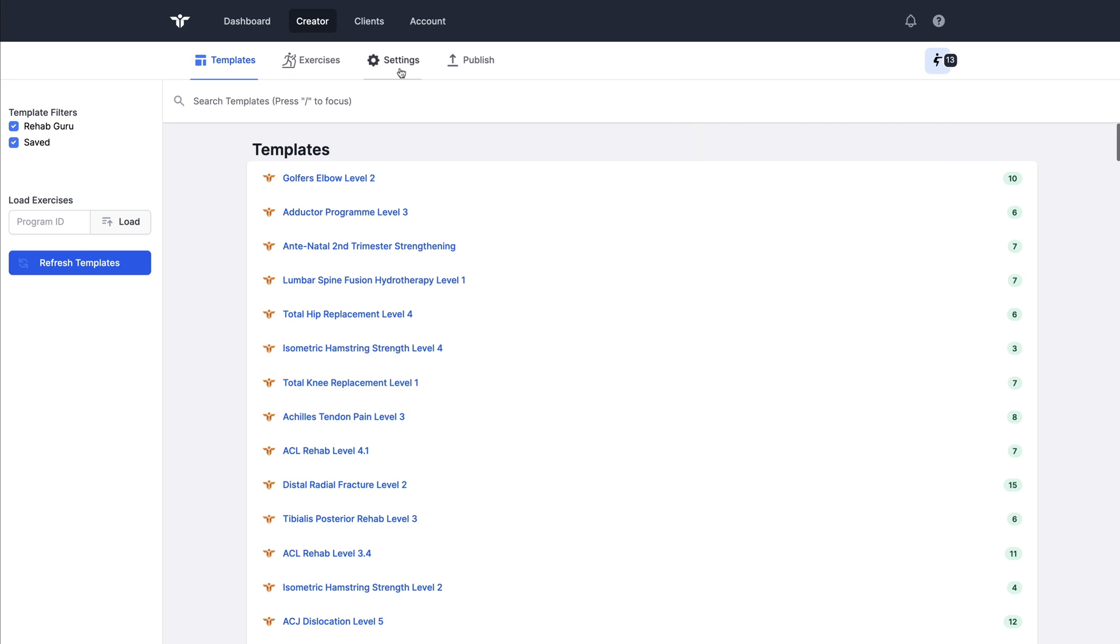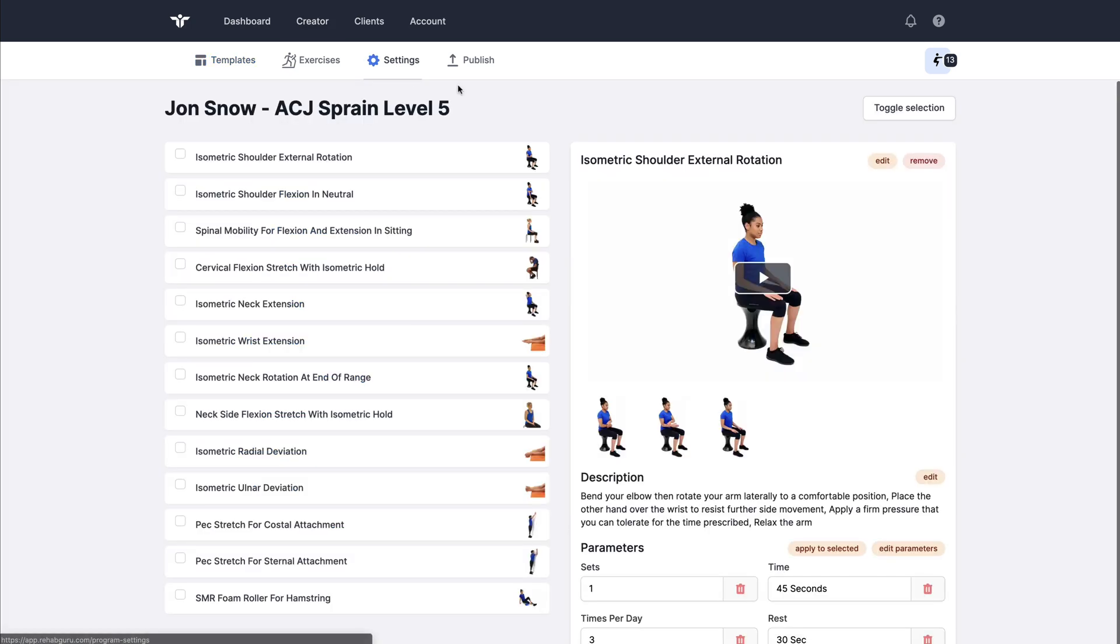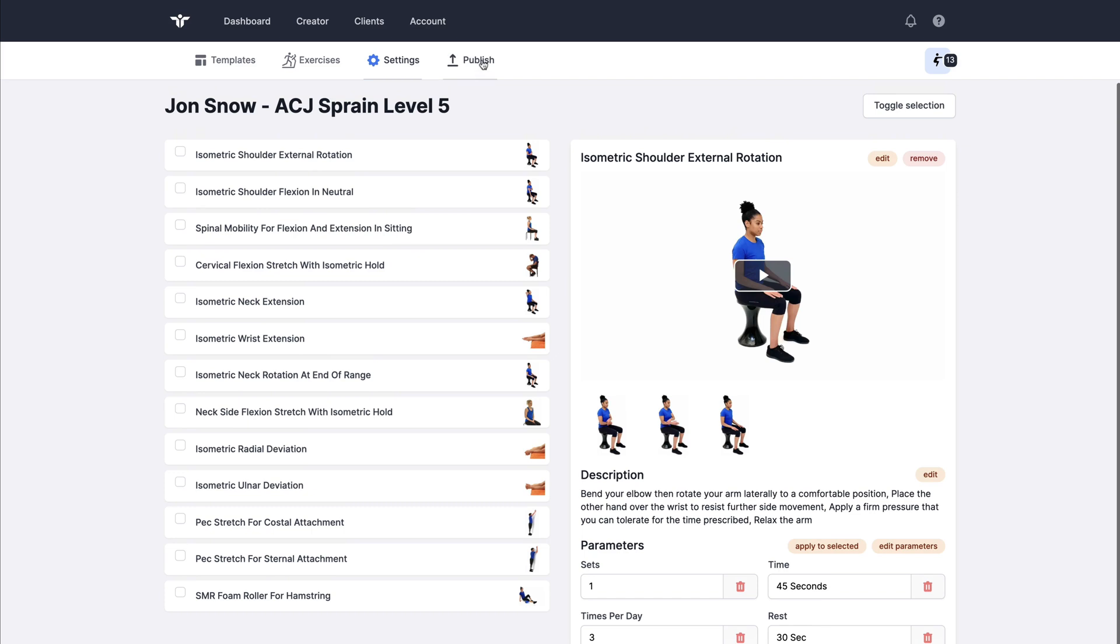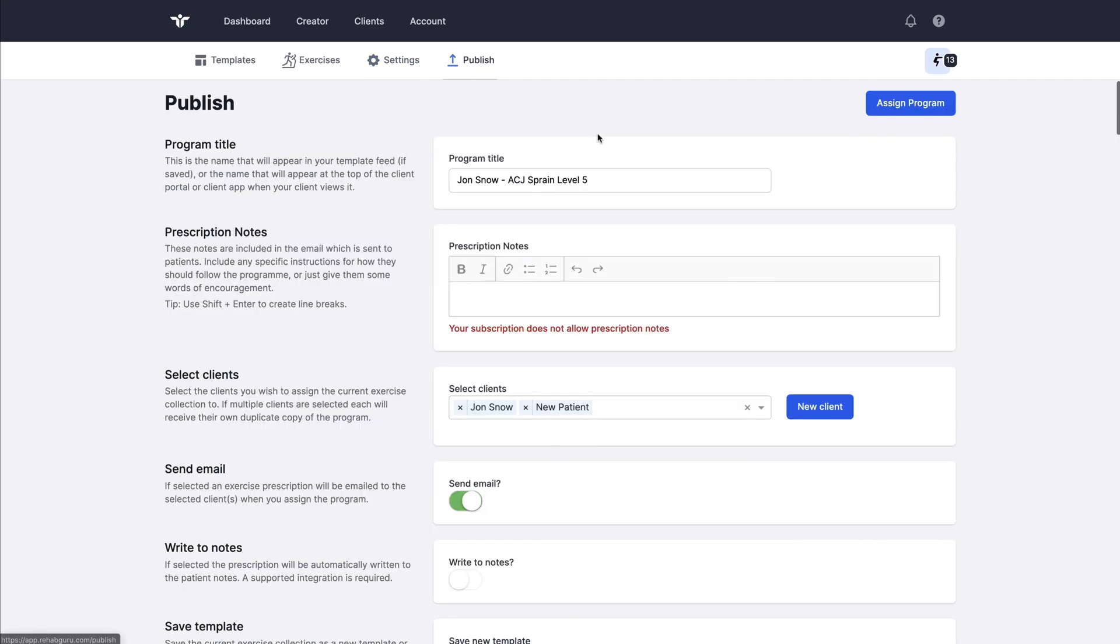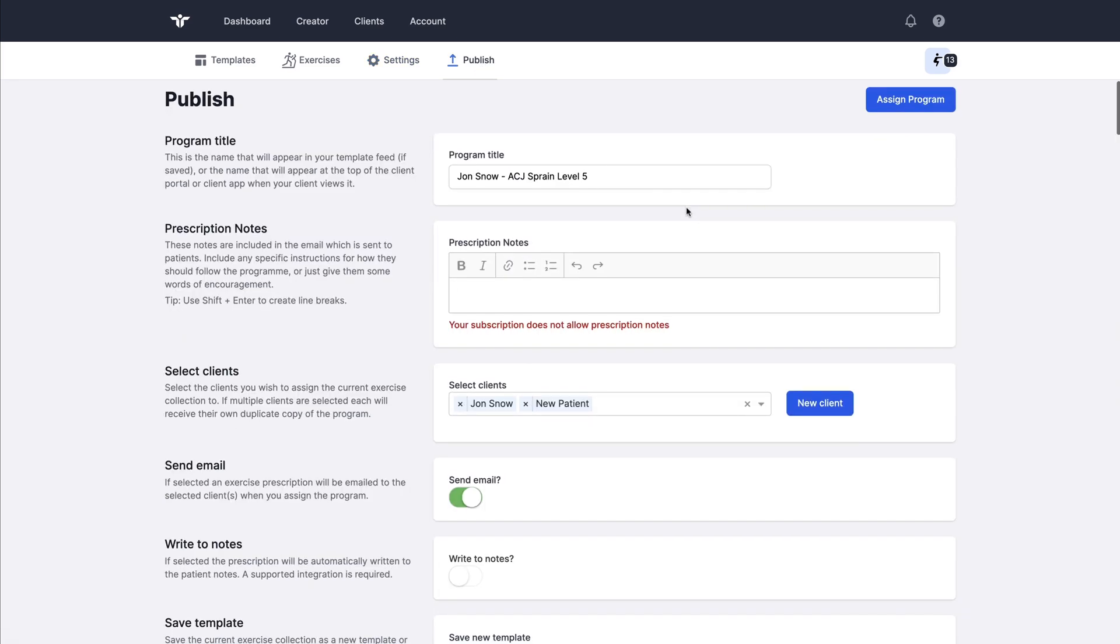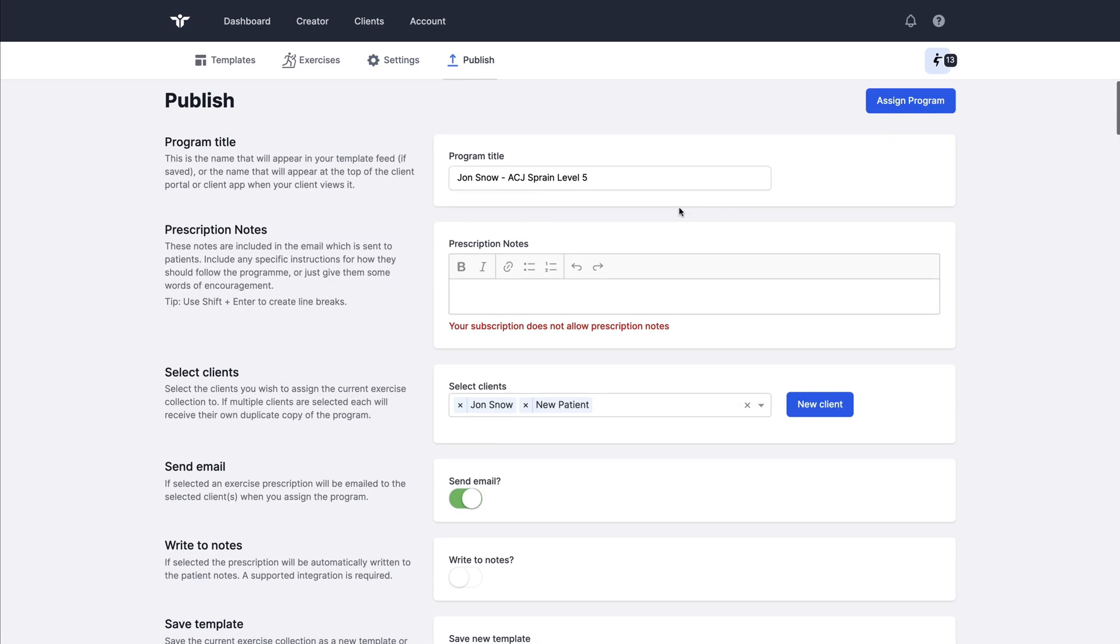I've got the freedom to jump straight to the settings page, add, remove, reorder and edit any features of this particular program and then jump straight to the publish page and re-prescribe it if I wish.